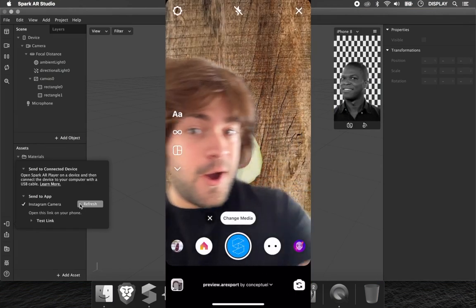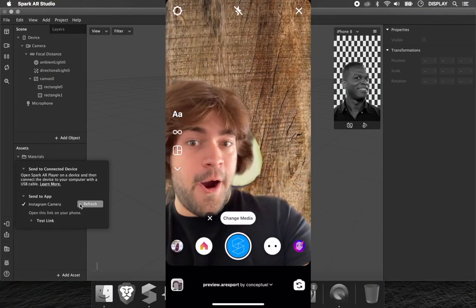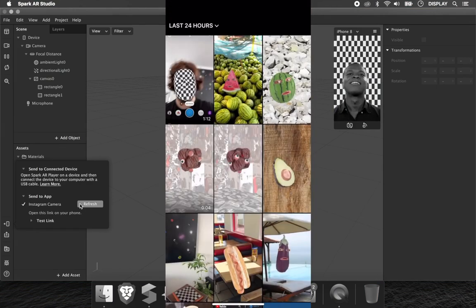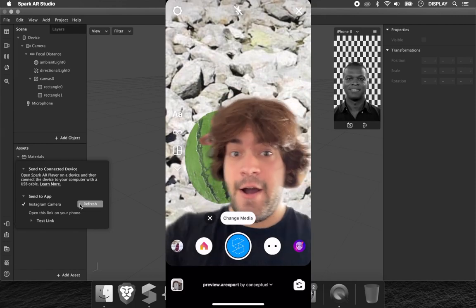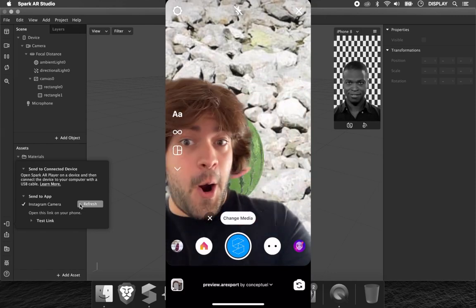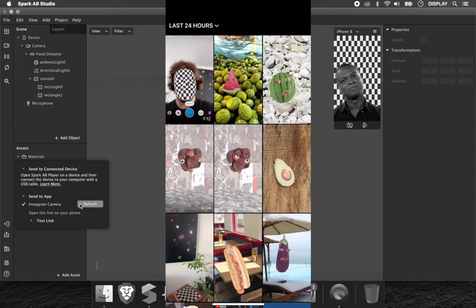As you can see, we can use an image or a video of our gallery and use it as a texture of the background.